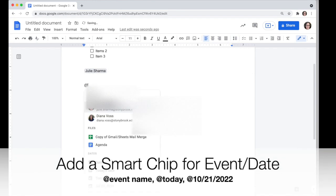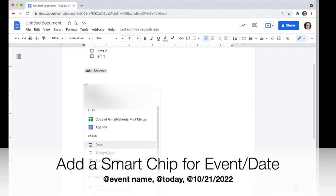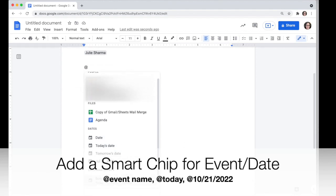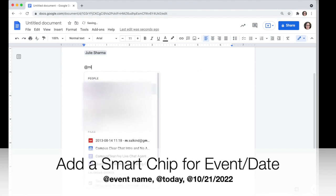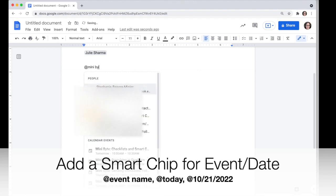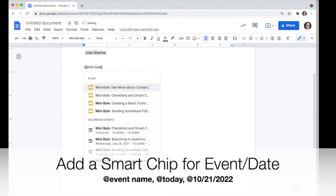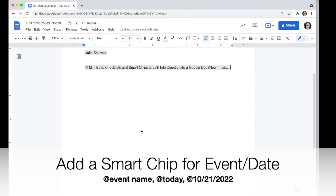You can also work with events through smart chips. Type the at sign and then you can either type a date, choose something from the dates option, or choose a calendar event. If you start typing, it will give you suggestions that match what you're typing, so if you have a specific event you can click on it from the list and it will add a chip for that.